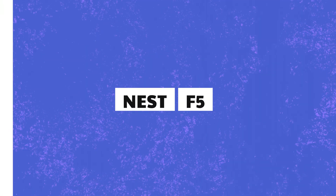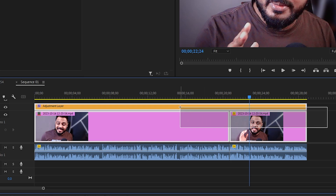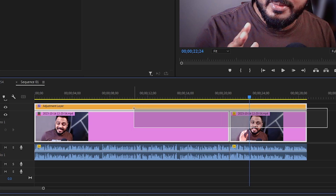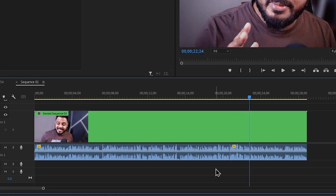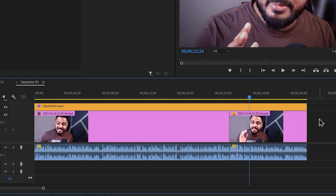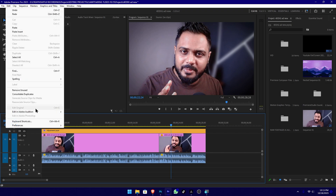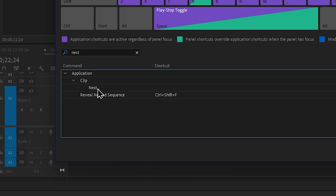Now we will talk about the nested sequence. We will see the clips here. We will add color grading, add one group, one layer. We will highlight the clips, right-click, and nest it. We will click, group it, right-click, edit it, and search. We will click to nest it.